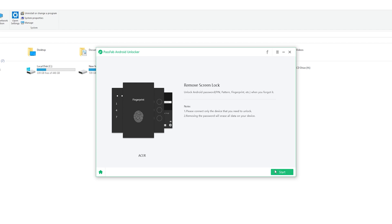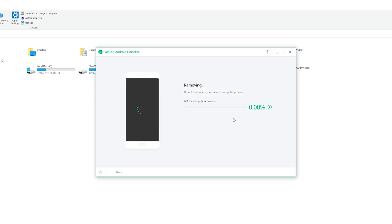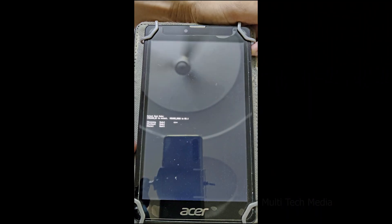Now you will see a reminder: removing the lock screen password will erase all data on the device. Are you sure you want to proceed? Click Yes. Wait for a few minutes and your Android lock screen will be removed. Click Done to finish the process.